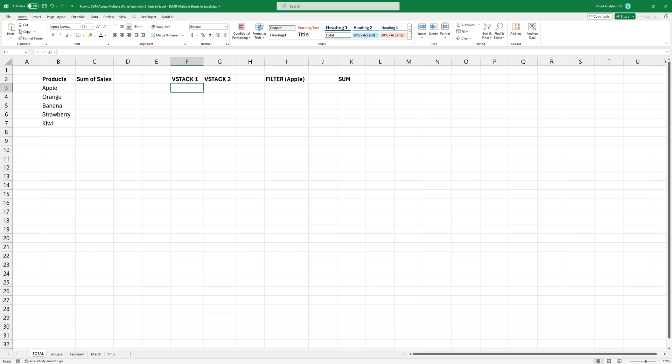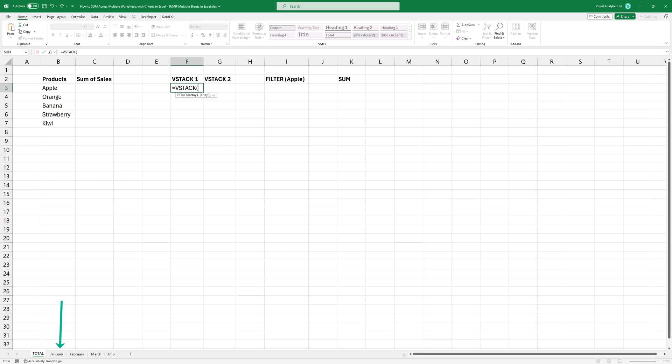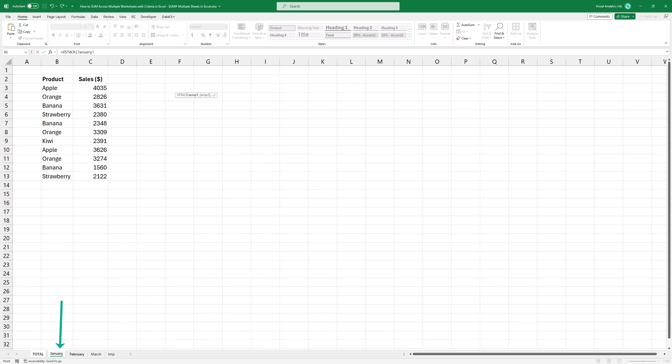Using the VStack function, you can easily combine ranges. Type the function and add the first argument. Select the first sheet you want to include in the VStack. Press and hold shift then select the worksheets.